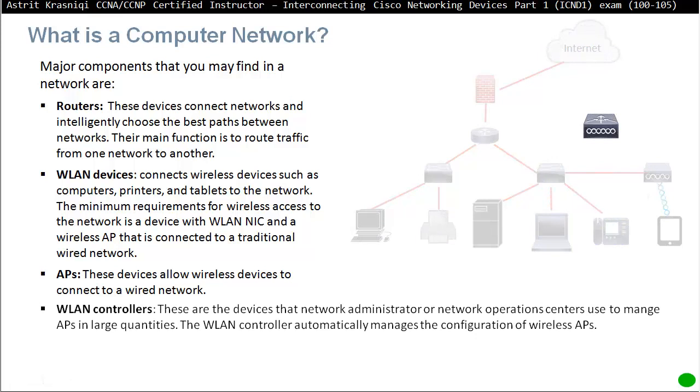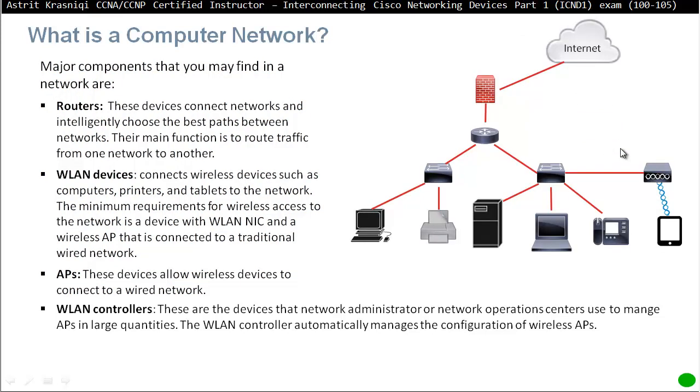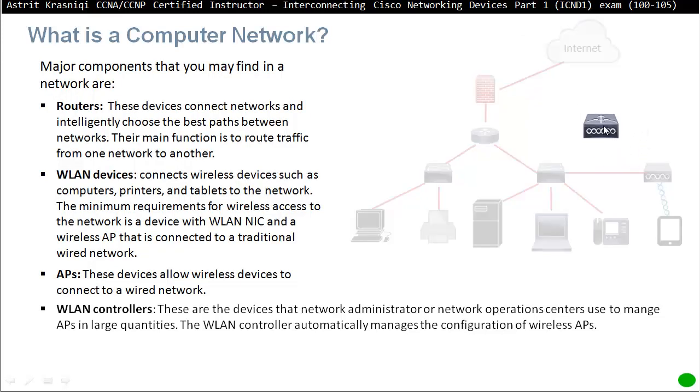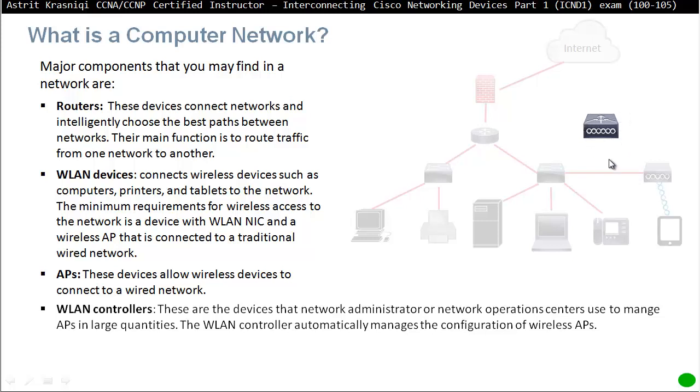WLAN controllers, these are the devices the network administrator or network operation center uses to manage access points in large quantities. The WLAN controller automatically manages the configuration of wireless access point. Now, the WLAN controllers, for example, if you have lots of access points around your networks, then it's hard to go to each access point and give an IP address and manage it and so on. Like, for example, imagine a big building with hundreds of access points around. And then that's very, very difficult. What you can do is implement these wireless LAN controllers so they will manage all the access points. So these access points are going to be lightweight. So they just need to install them. And then you can control it from WLAN controllers. But if you have only one or two access points, then you don't need the WLAN controller. But when we're talking about 10 or more than 10, then maybe that warrants for WLAN controller.